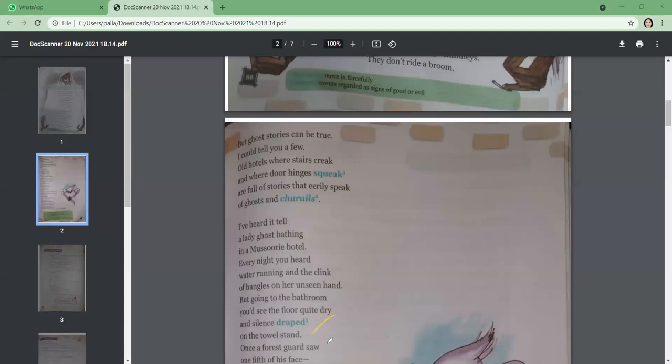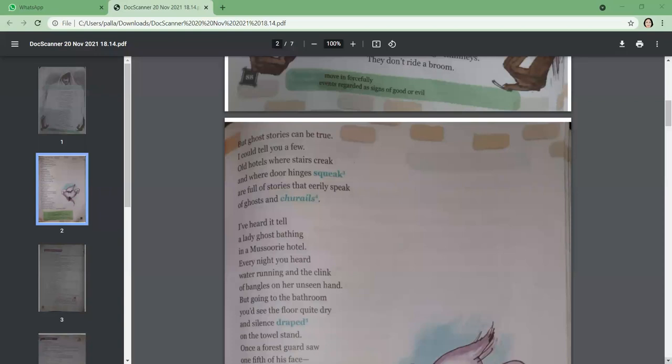That's the first story—a lady is supposed to be running the water in the washroom and there is also clinking of bangles, but when people go and see in the washroom, everything is dry and there is only silence and the towel is dry. That's a spooky tale of the Mussoorie hotel.